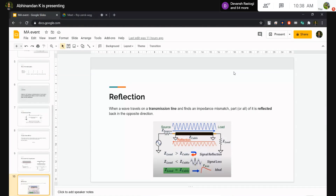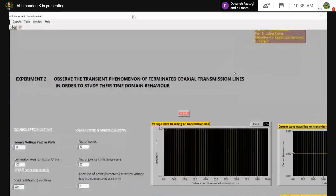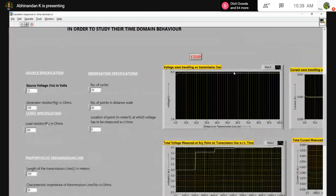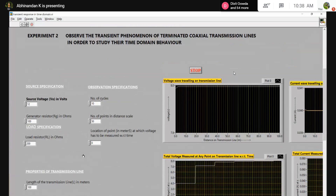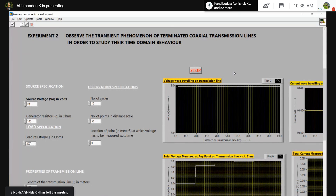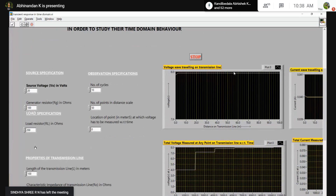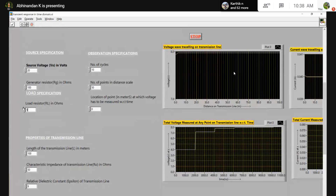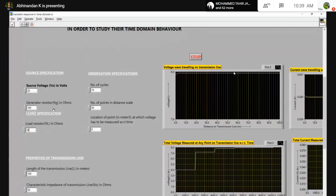This experiment shows how voltage travels in transmission lines and how reflection takes place. For example, if the source voltage is 20 volts, the generator resistance is 100 ohms, and I set the load resistance to 50 ohms — equal to the characteristic impedance — then as per theory, no reflection should take place.